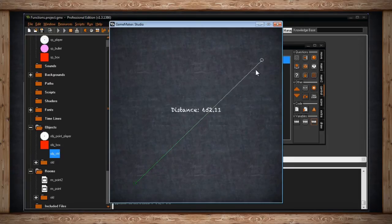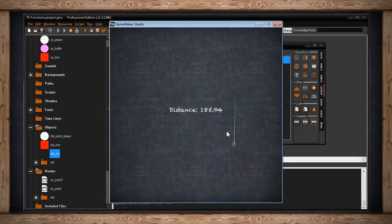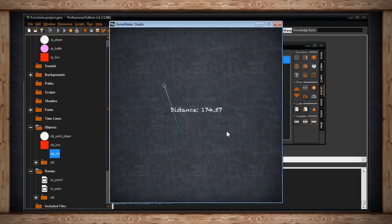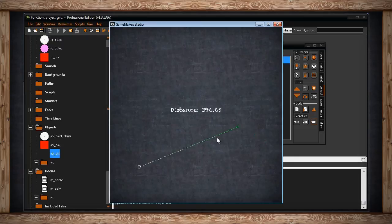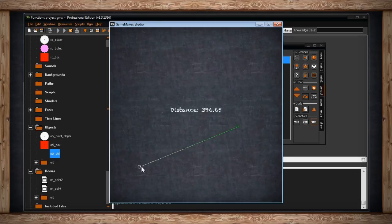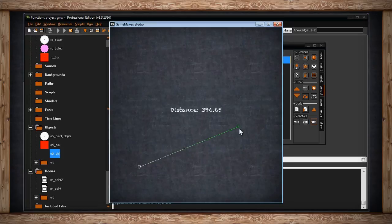So here we go, look, the distance between this point and this point, 652. We got 351, we got 185, and it keeps going like that. We get smaller ones, bigger ones, whatever we want. I've made it random. But the point is to show that if you want to check the distance between two points, you can use point underscore distance. That's the function and it's really easy to use.